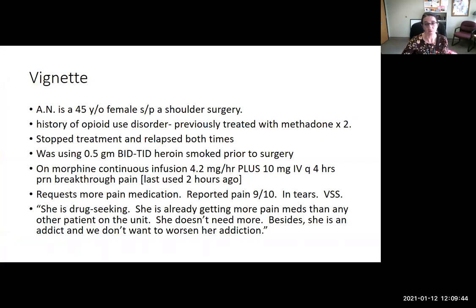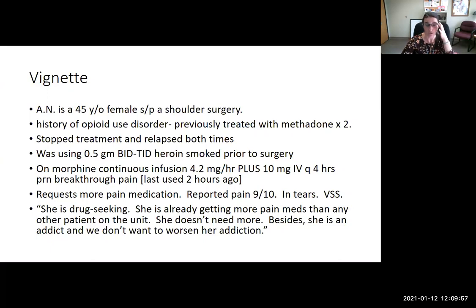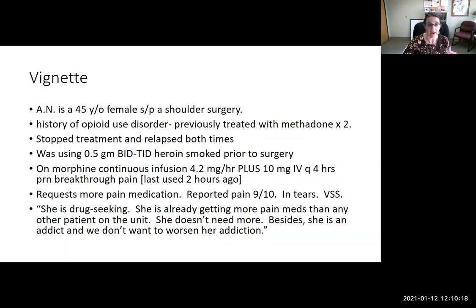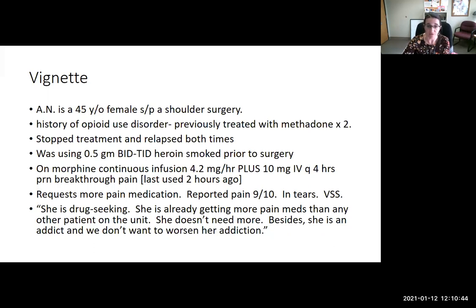A brief vignette: Ann is a 45-year-old female status post recent shoulder surgery. She has a history of opioid use disorder and was treated in the past with methadone at two different times. She stopped treatment and both times experienced a relapse, which is quite common with stopping treatment. She was using about a half gram of heroin two to three times a day, smoking it before her surgery. In the perioperative period, she was on a morphine infusion with a PRN for breakthrough pain, last dose two hours ago, and she is asking for more pain medication, reporting pain of nine out of ten. She is tearful, and her vitals are stable.